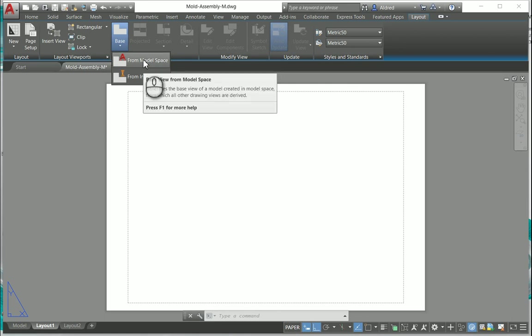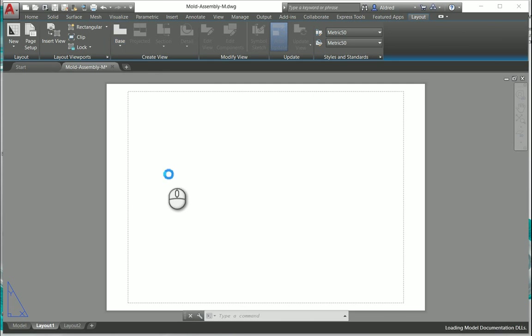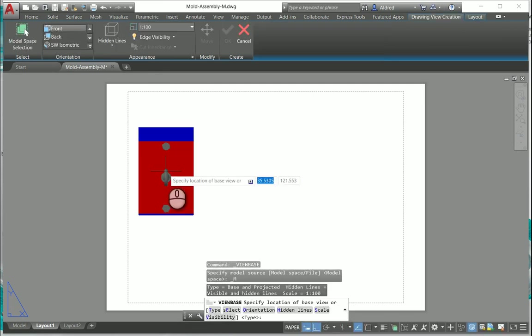I'm going to do from model space as that's where my model resides and it will now go into my model space and look for any 3D models that I've got there.